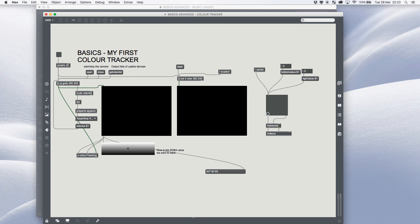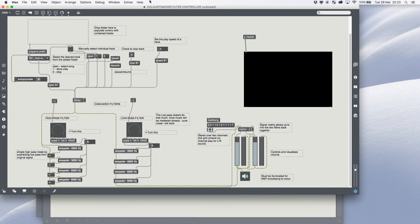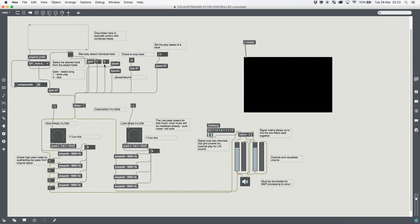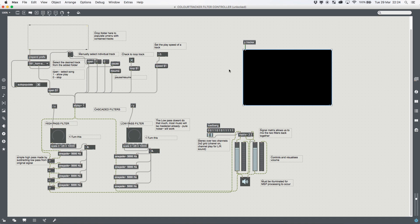Basically what they're wanting to do is this here. They are wanting to take a music file, run it through some filters, but they want the filters to be controlled by the tracker. The trackers are coming from a webcam. In this case we're going to be tracking color. Originally we were looking at tracking objects, but that's way above the level that they're working at the moment.